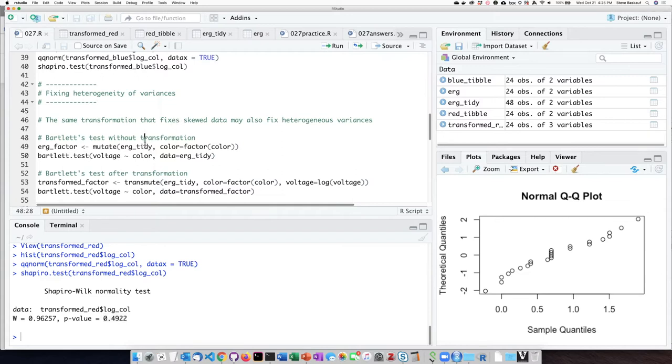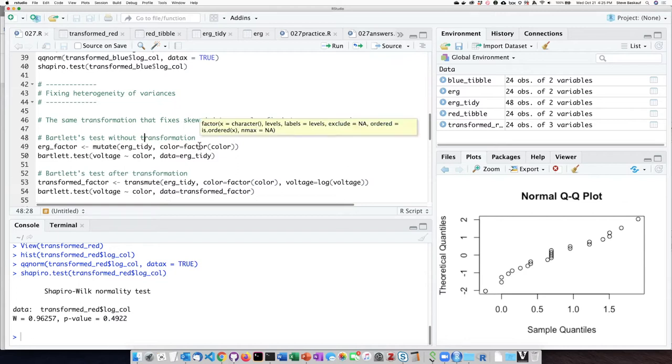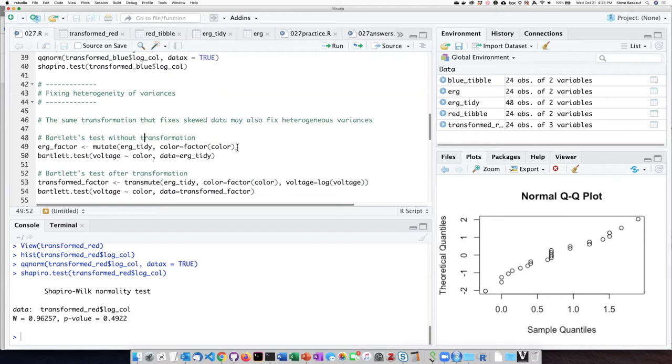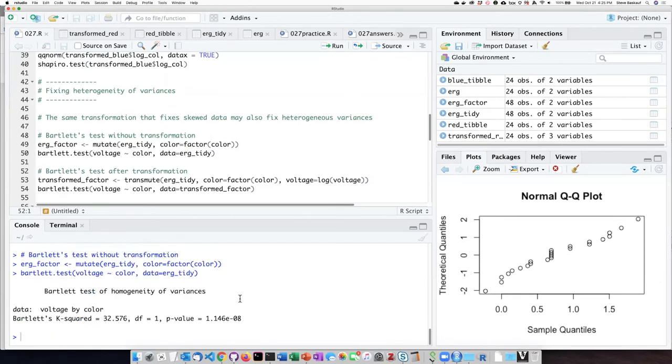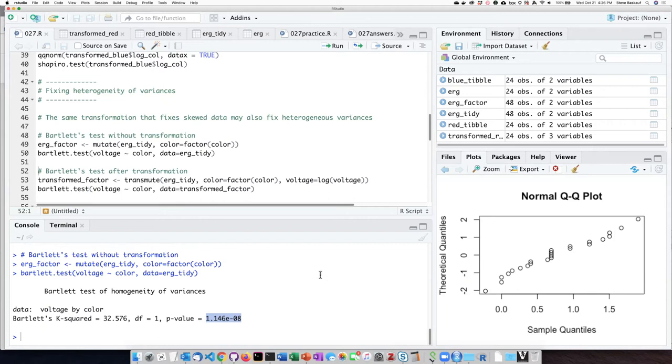If we run Bartlett's test without doing the transformation, so let's go ahead and turn color into a factor and then run Bartlett's test. The p-value for Bartlett's test is really low, so there's a very significant lack of homogeneity in the variances of the two groups. They are quite different.